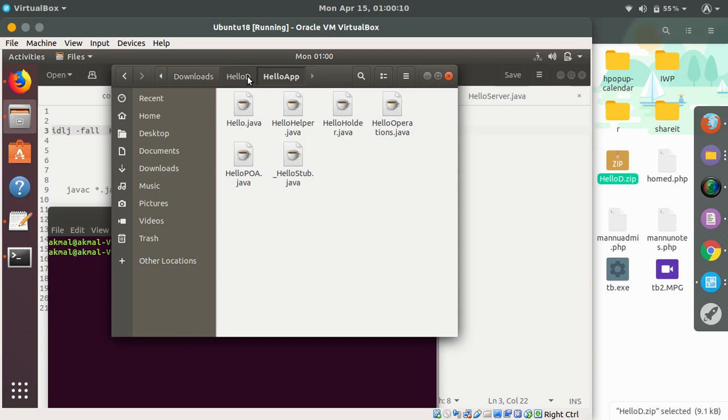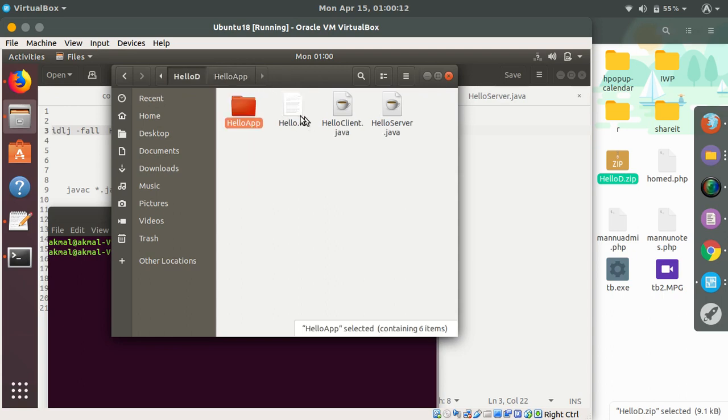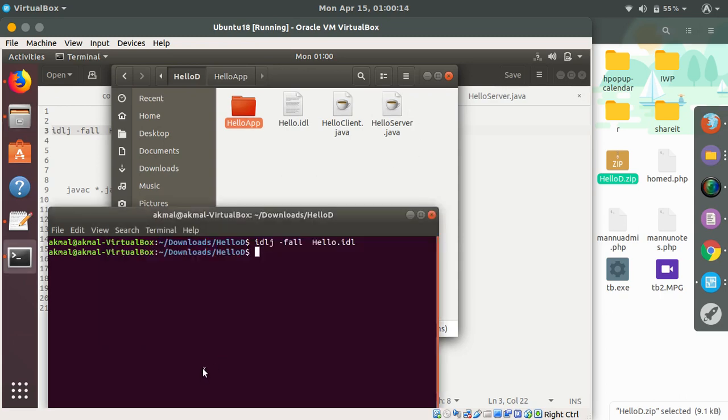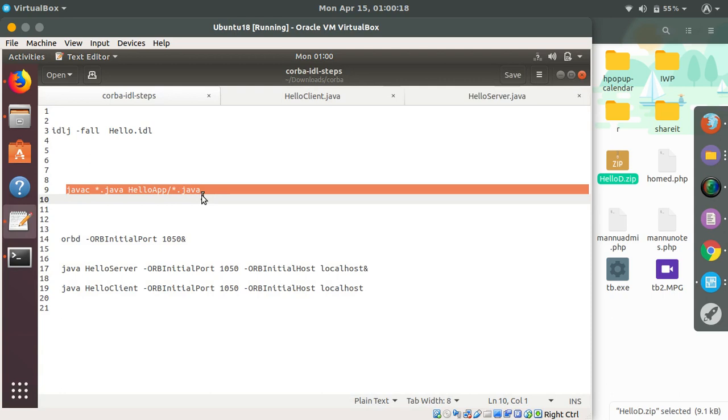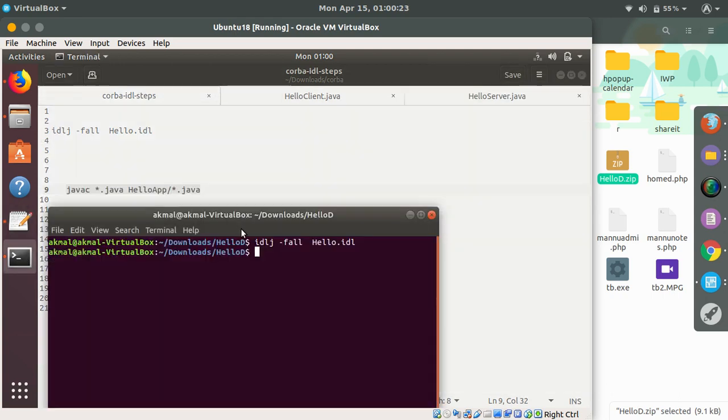I will compile these 6 files, including these two files. I will compile all the files in the current working directory and all the files inside the hello app directly. Yeah, they are compiled successfully with two warnings.